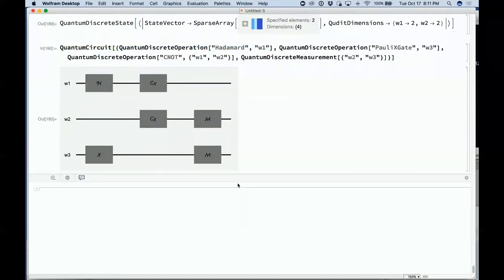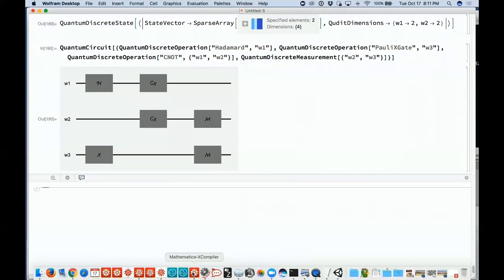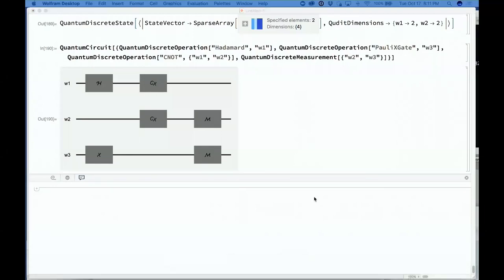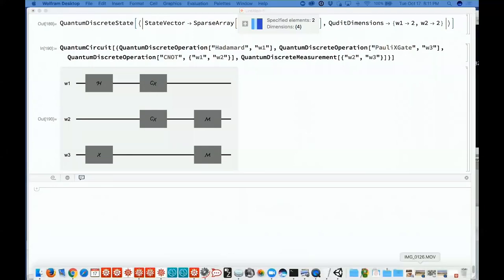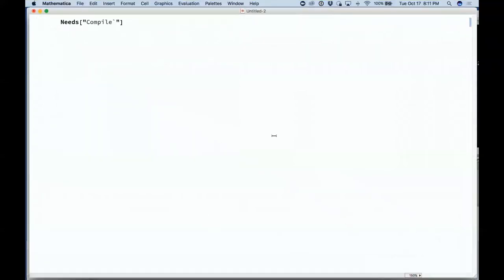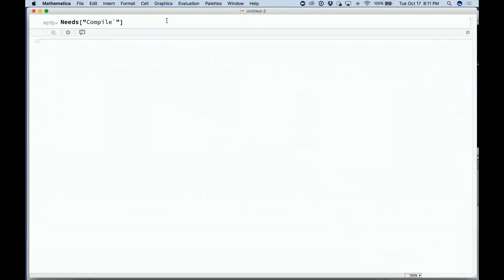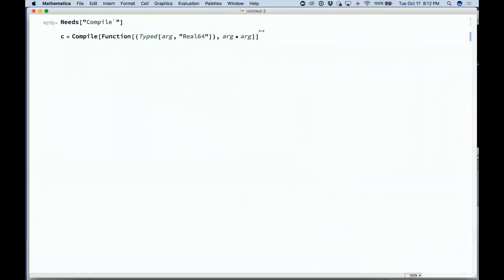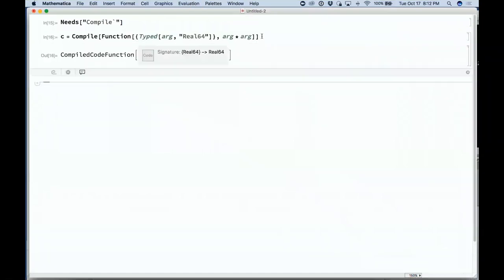Talking of faster computation — a very big effort of ours running for a long time is building a full compiler for Wolfram Language. I have to tell it I need the compiler. Now I can compile this function — a typed lambda expression with type Real64, a very low-level type. I take that compiled function, apply it to something, and get the results.